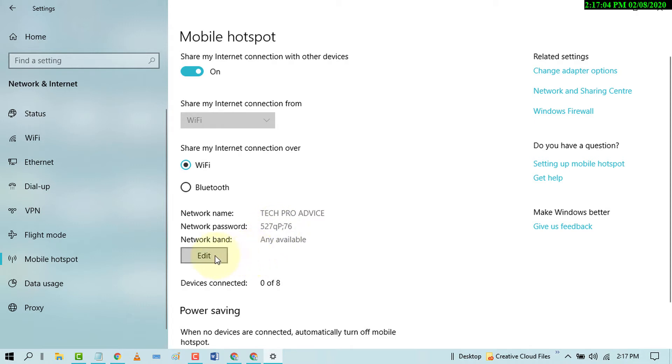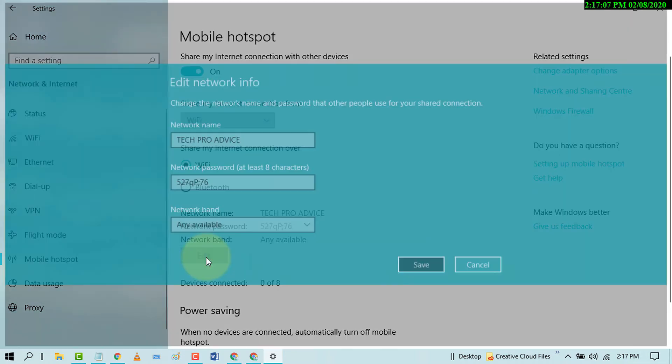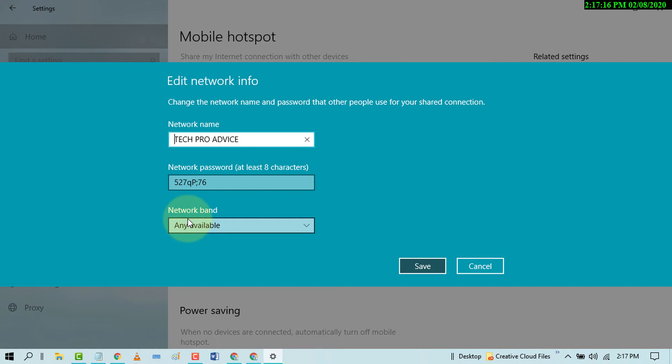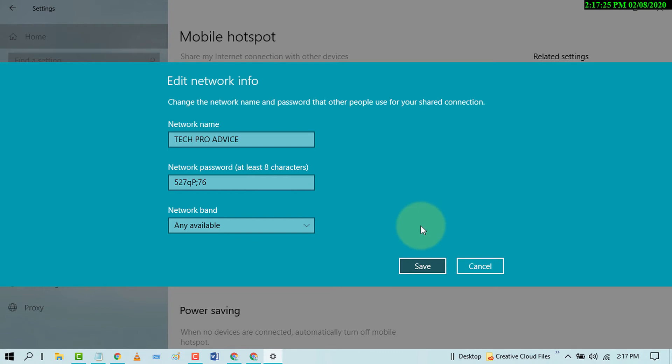Type the name and network password. It needs eight characters and network band, any available. After customizing, click on Save.